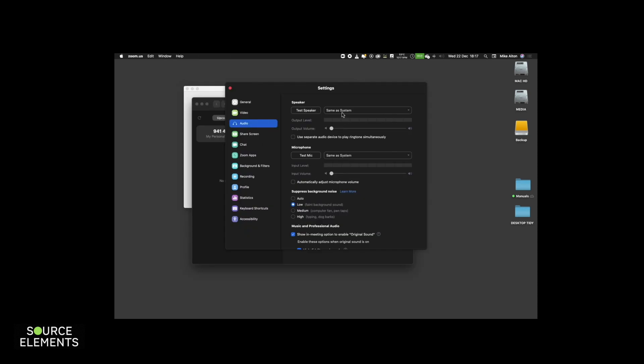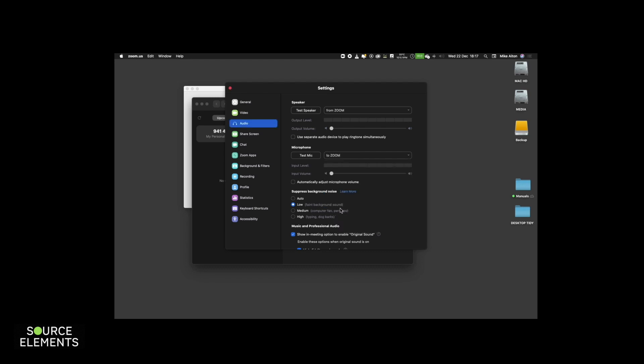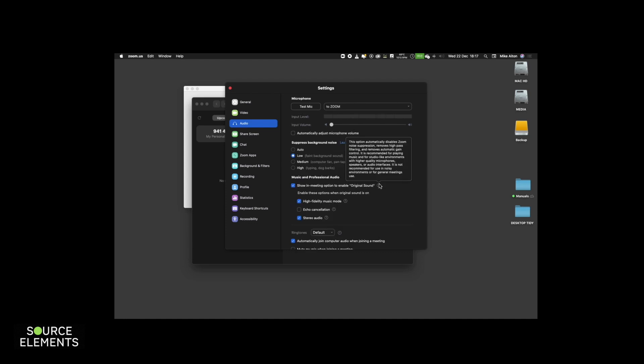Select the audio tab in the left hand preferences list and then select to Zoom as your input to Zoom. The next section is suppress background noise. Select the option to low. Enable the original sound tick box.